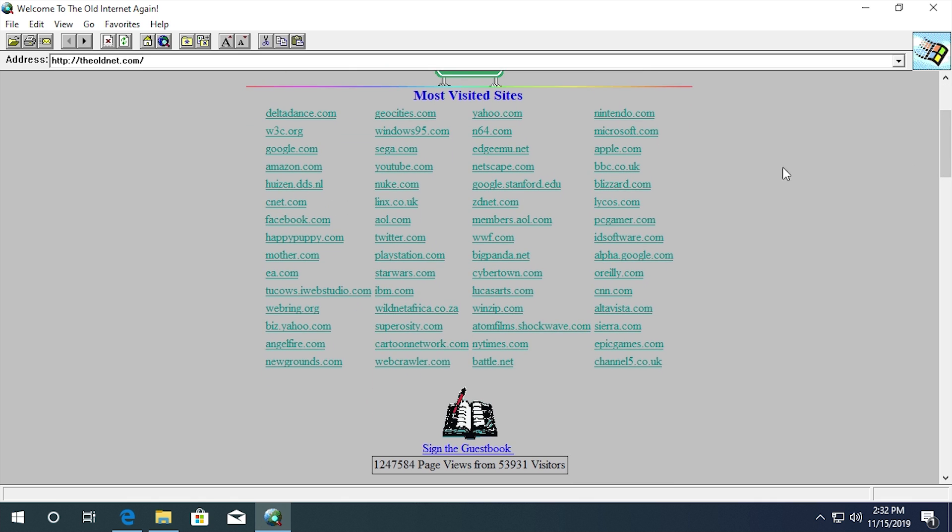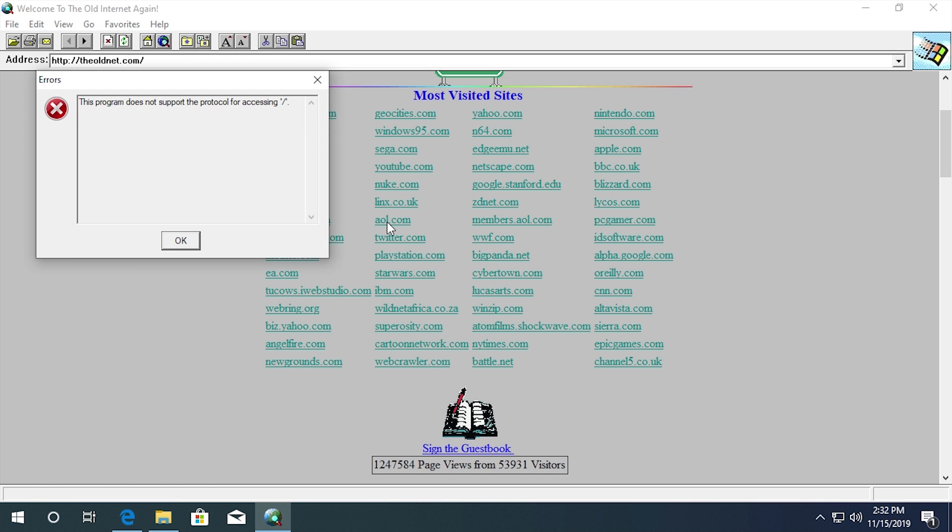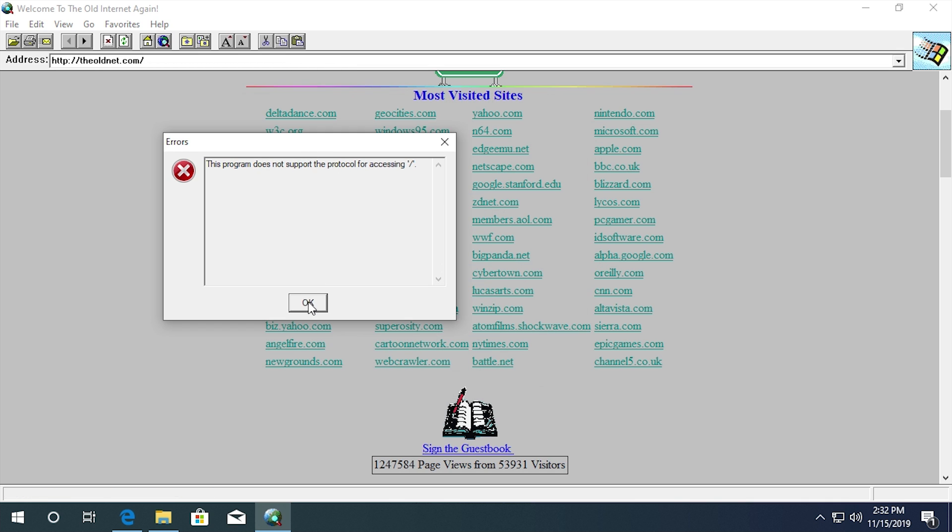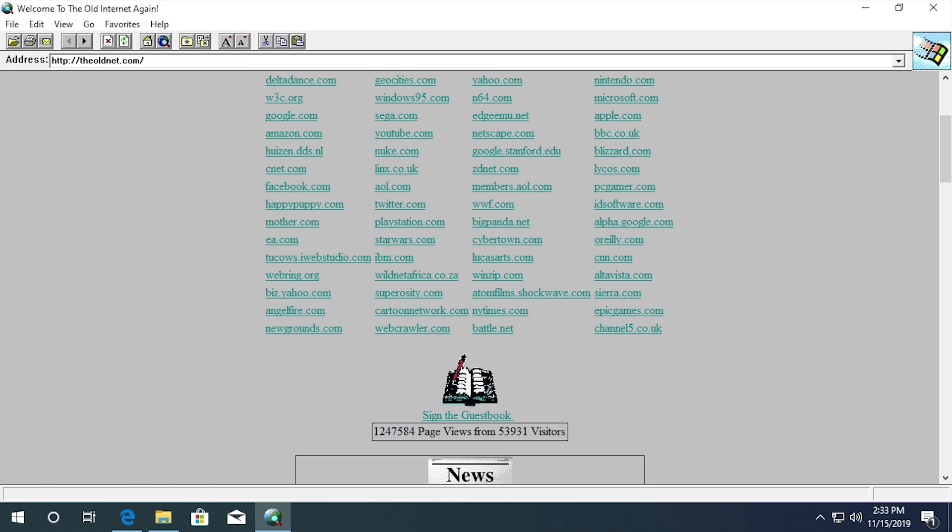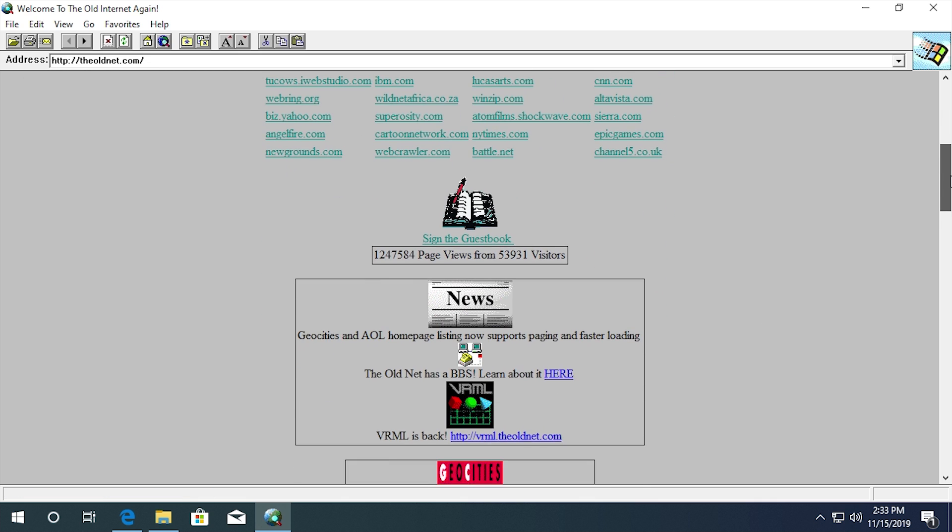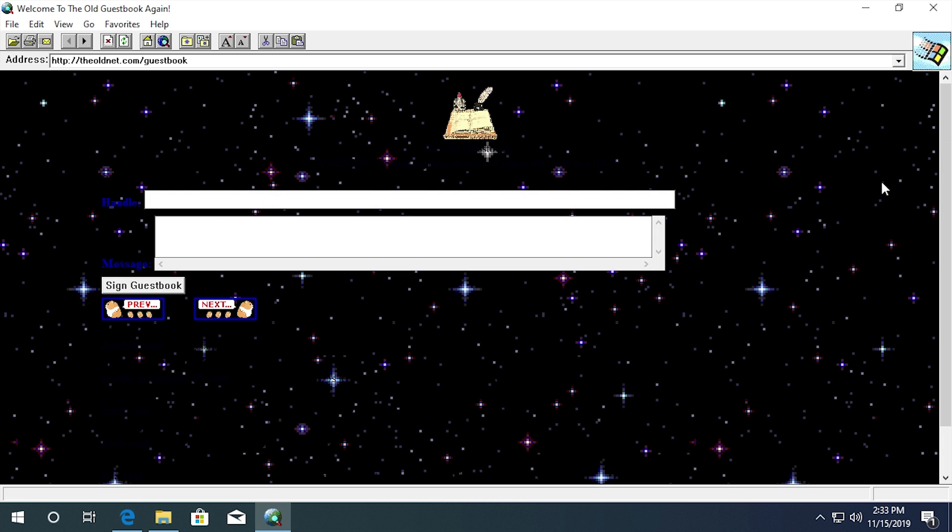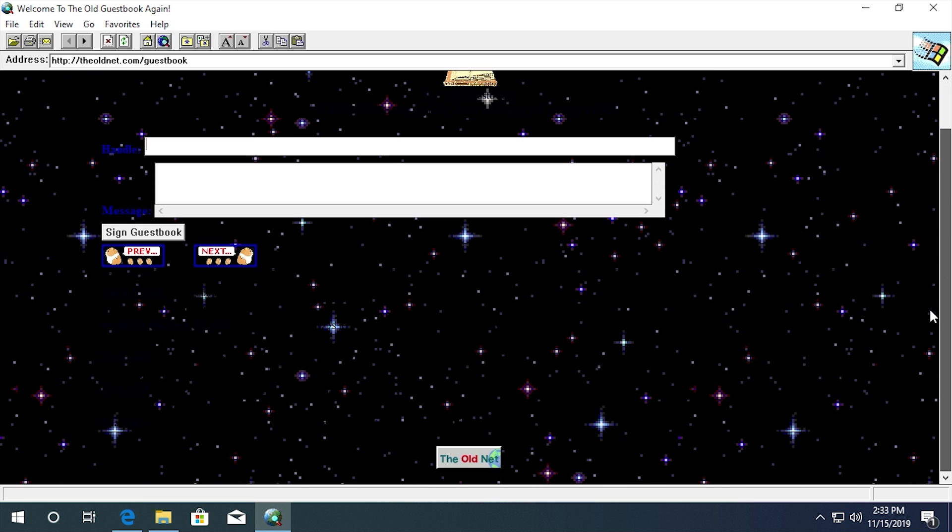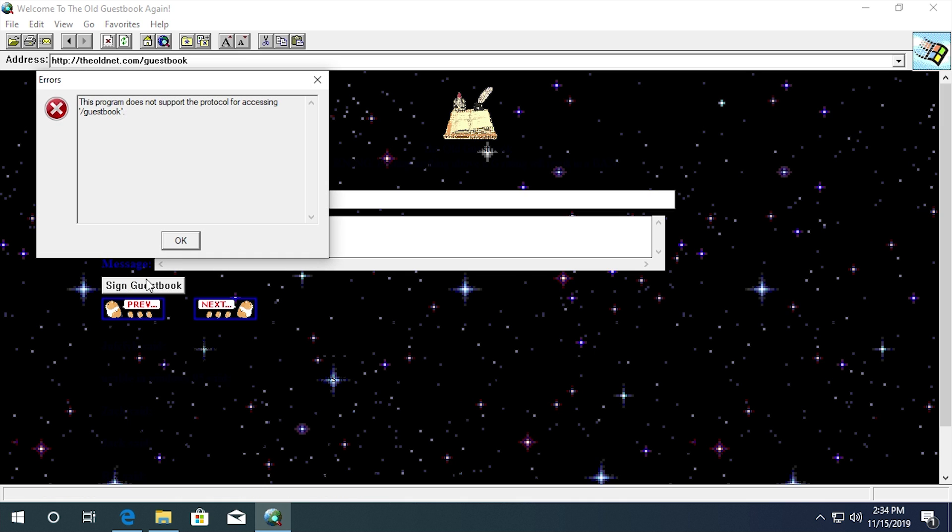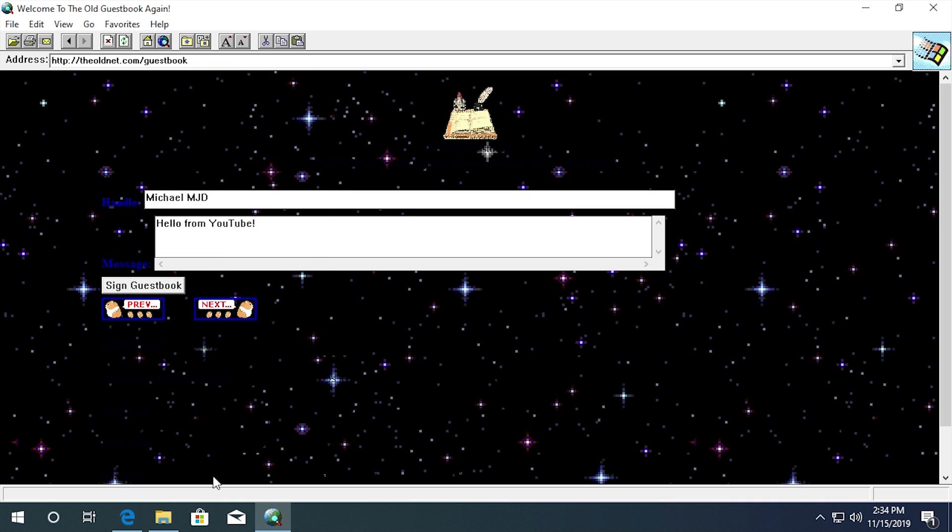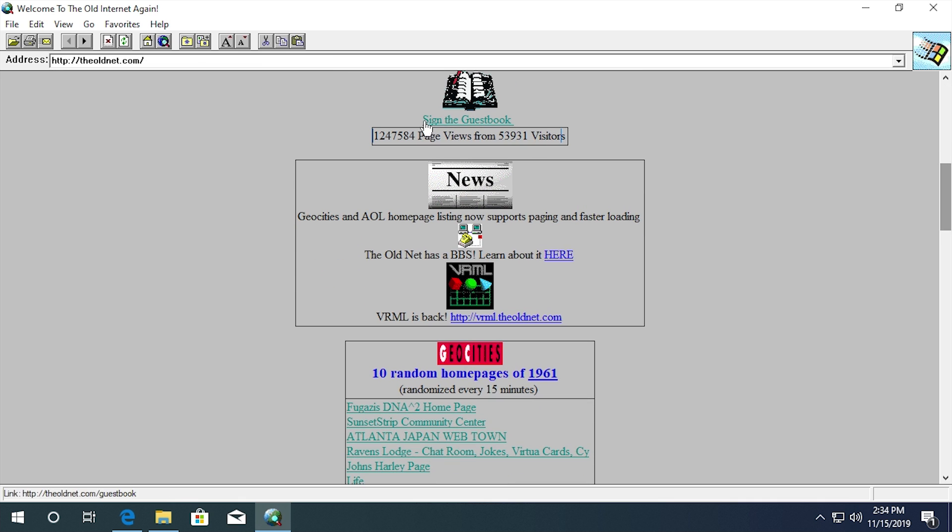But you can also go down to they have this list of the most visited sites. You can see all of these sites right here are basically just, as it says, the most visited sites on the old net. And this feature actually doesn't work under this old version of Internet Explorer. It spits out an error when you try to go to any of these websites, which is kind of annoying. And also they have something that I think is pretty cool. This little guest book here, where you can actually go in here and sign your name. It doesn't load completely in this version of Internet Explorer here. But I can go in here and type in my channel name and we'll say hello from YouTube.